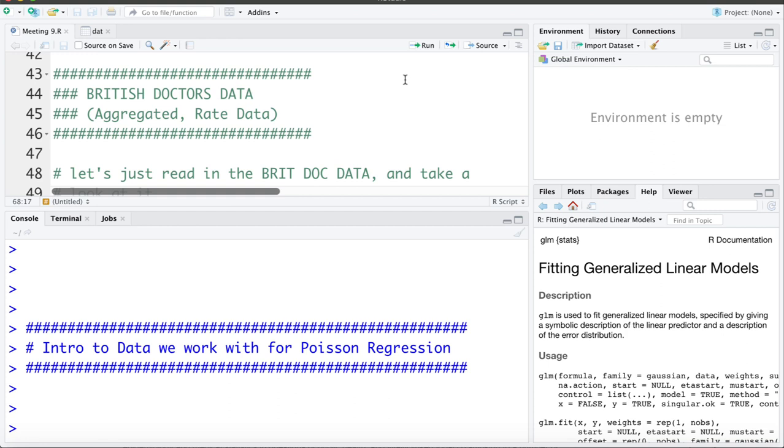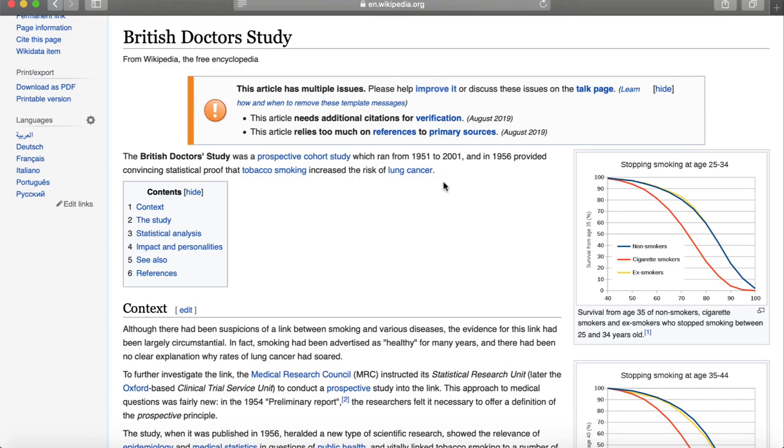If you do a web search on British doctors data you'll find a description of this data. It's a fairly well-known dataset and you can see I've loaded up a summary here. So this is one of the first studies to provide evidence of a link between smoking and lung cancer. You can read a little bit more about the dataset if you'd like.